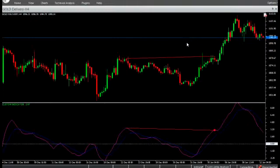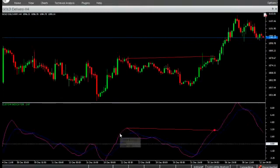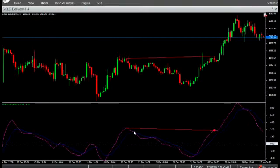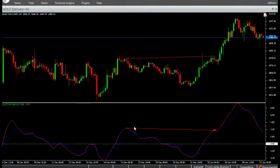When the price makes a new swing high but the MACD indicator is moving downwards, a negative divergence is detected and a sell signal is triggered. When the price makes a new swing low but the MACD indicator is moving upwards, a positive divergence is detected and a buy signal is triggered.